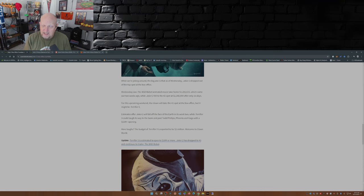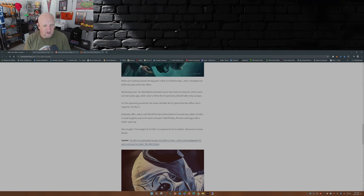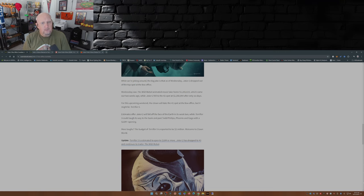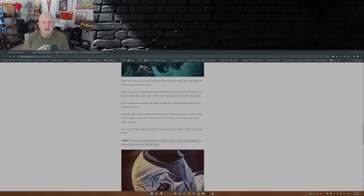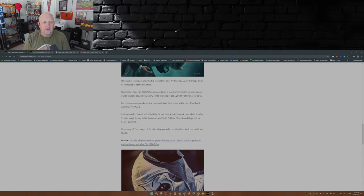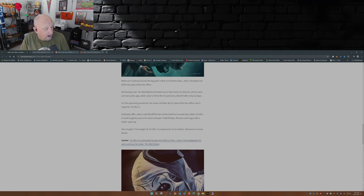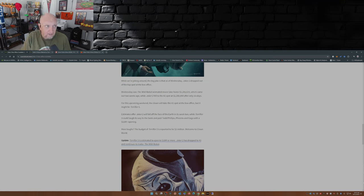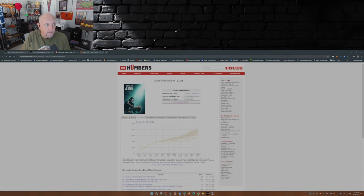That sounds like some election results there, just saying. For the upcoming weekend, the clown will take the number one spot at the box office, but it might be Terrifier 3, which it did. Terrifier 3 did take the top spot at the box office.